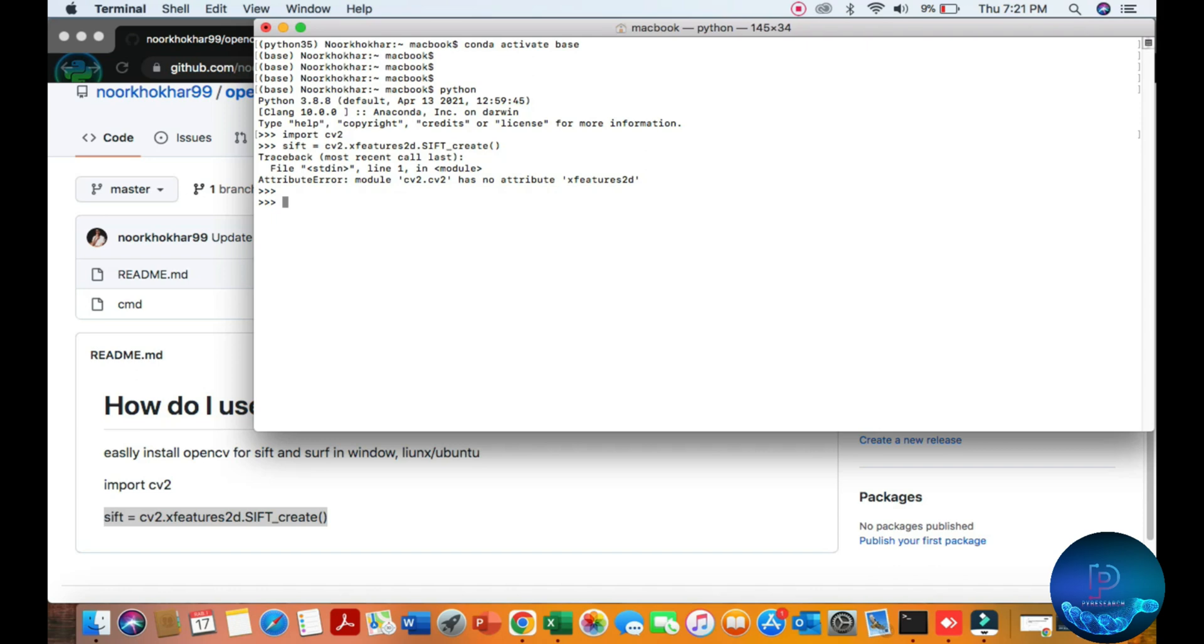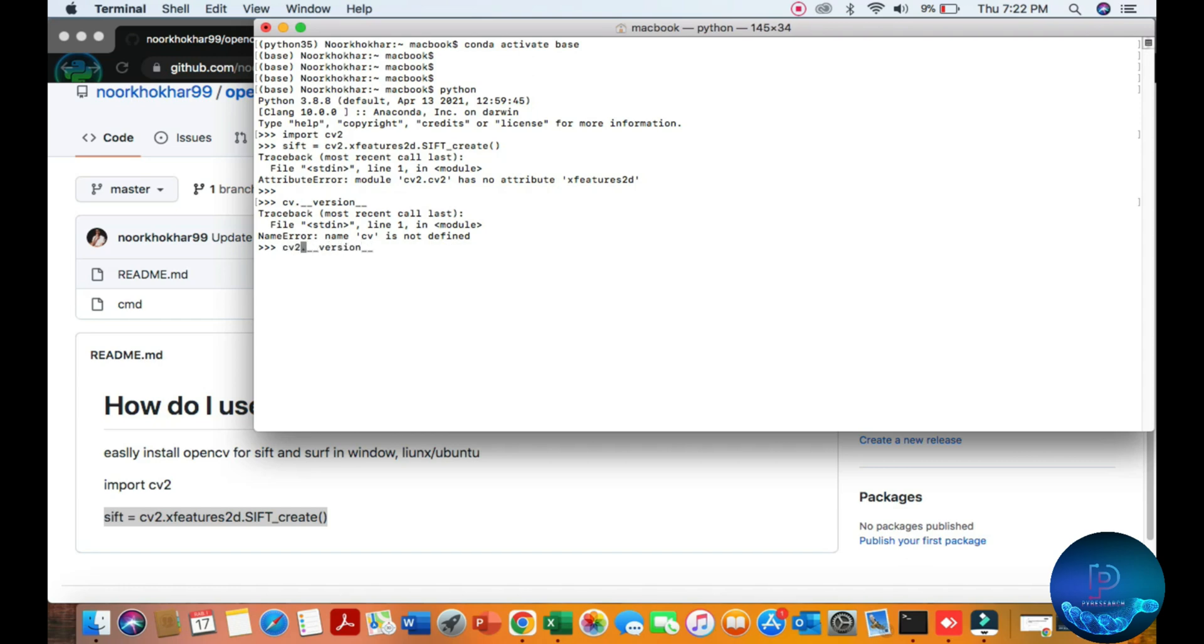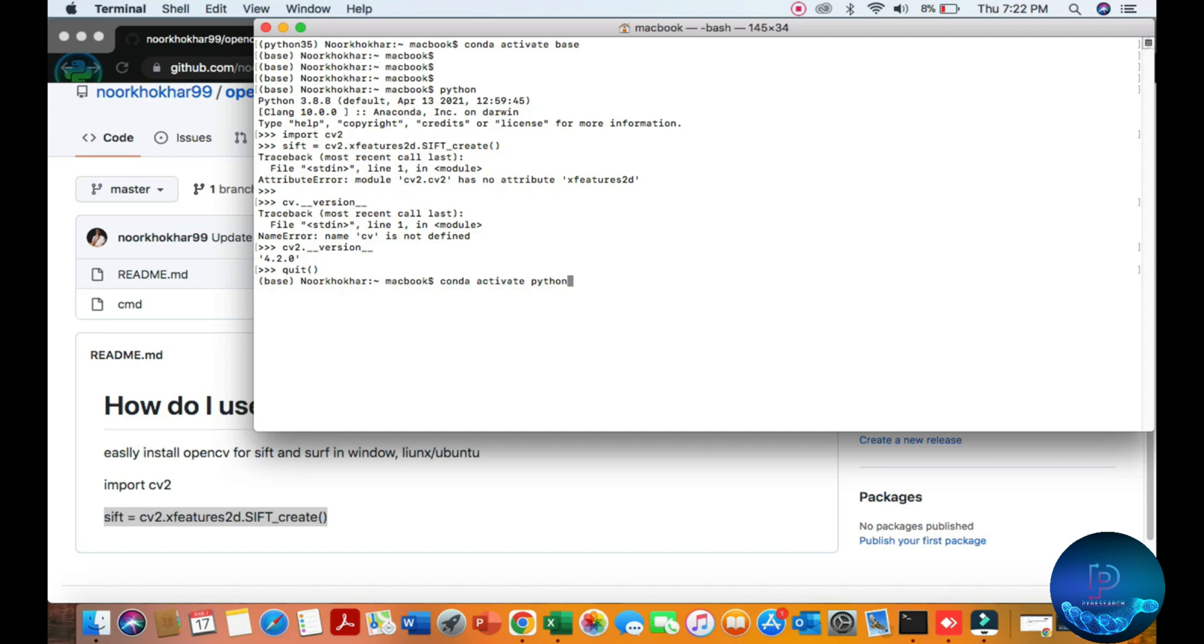You can see the version of the Python, sorry OpenCV 4.2.0. Okay, so let's start. First of all we are going to the our main source Python 3.5, so you can check out my OpenCV 2.